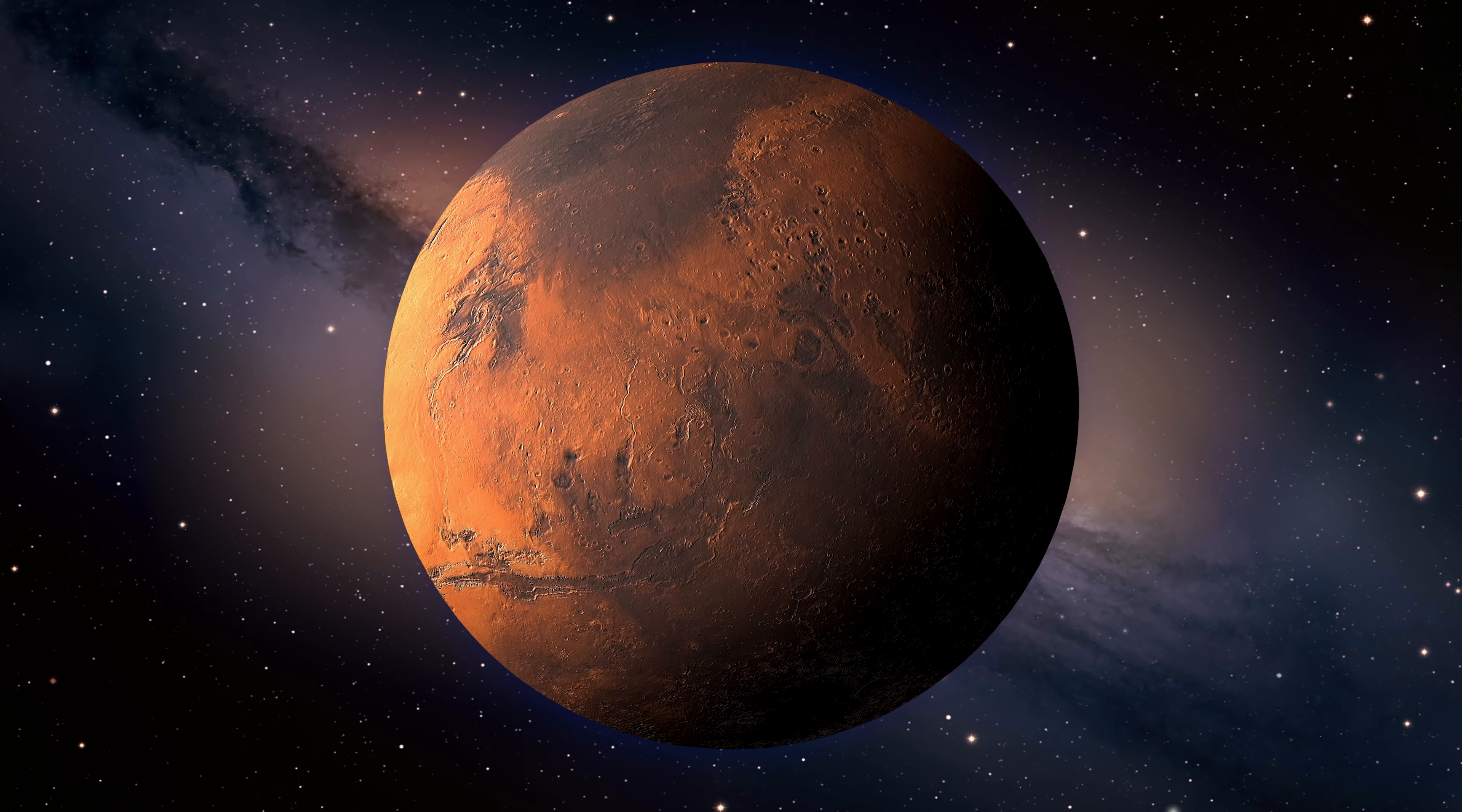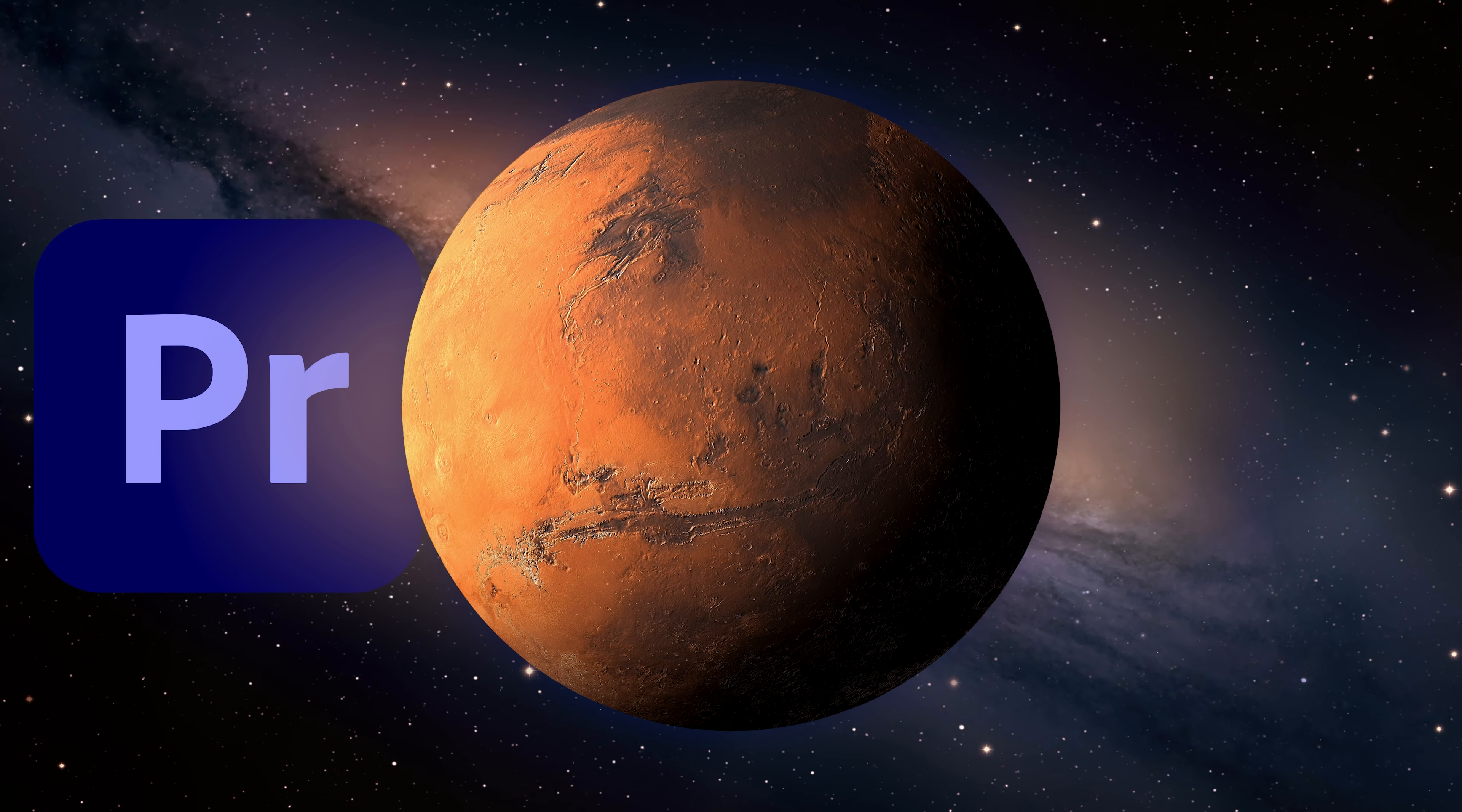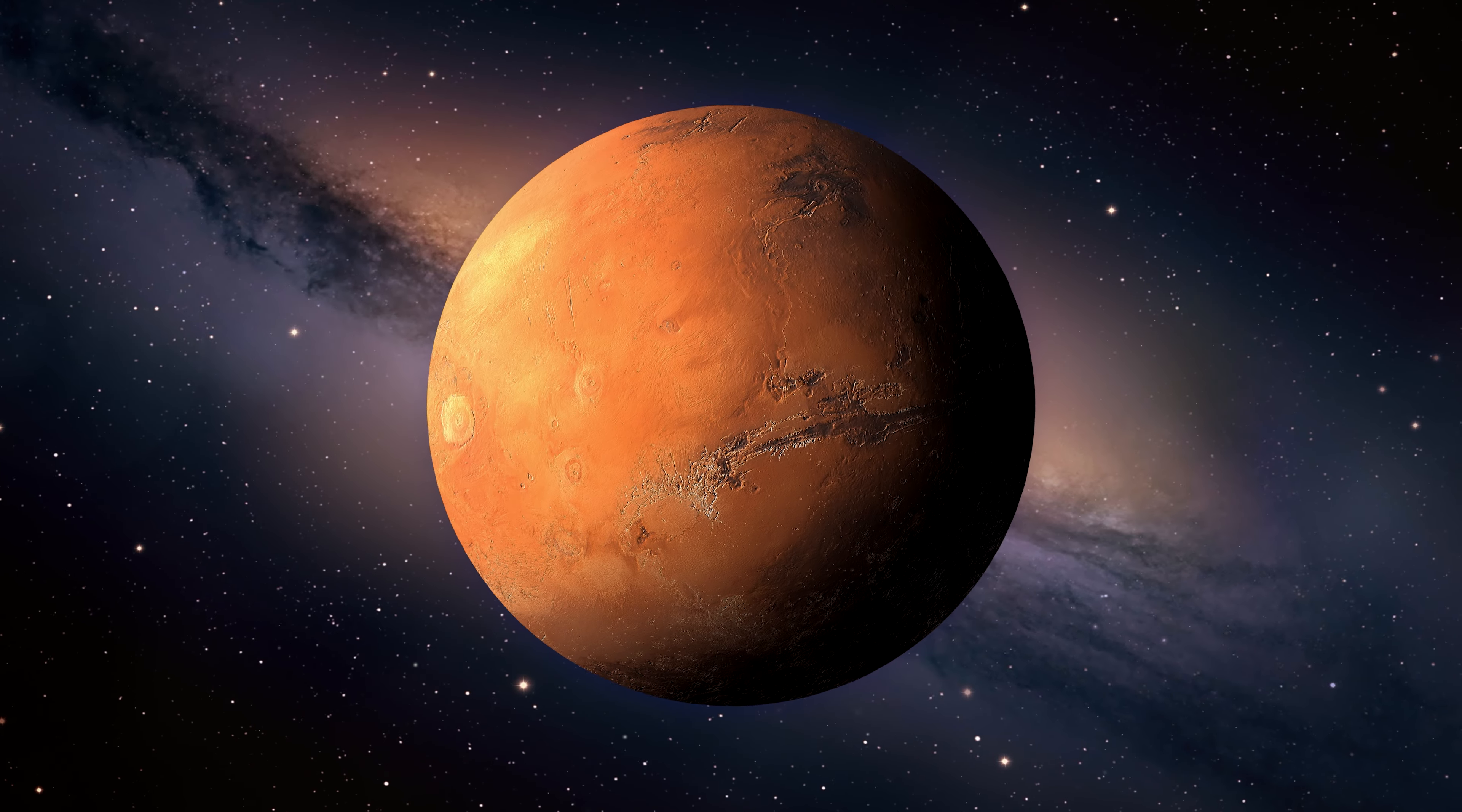This animation of the rotating planet was made in Premiere Pro, only using a couple of built-in effects and a few keyframes. Although Premiere is not made to render or animate 3D content, you can still do a lot with the built-in effects and create a 3D illusion.